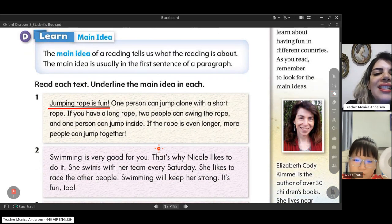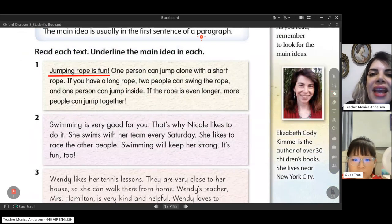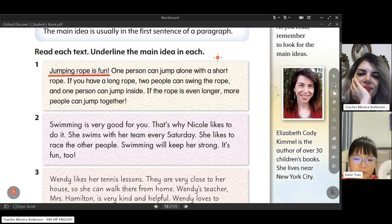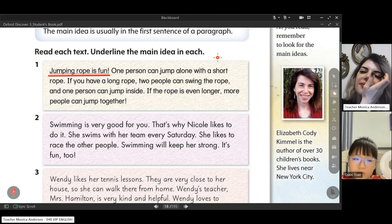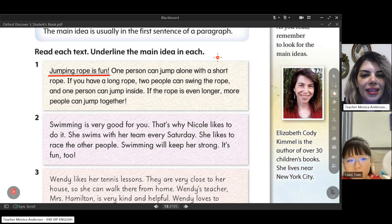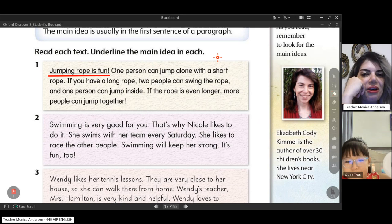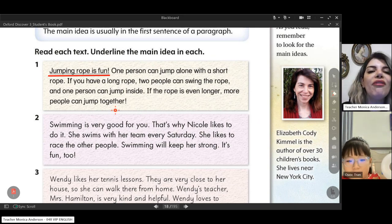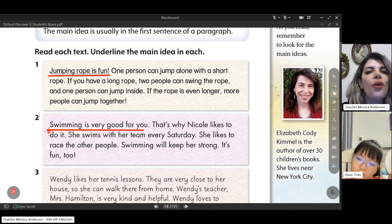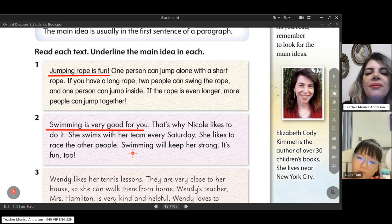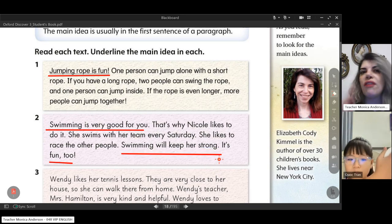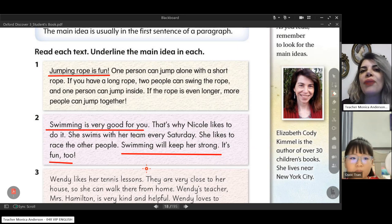Would you read the second part and tell me the main idea? Swimming is good, very good for you. Yes! That's the main idea. Excellent, you found it. You can find the main idea at the beginning of your paragraph, but sometimes it can be at the end — normally at the beginning.